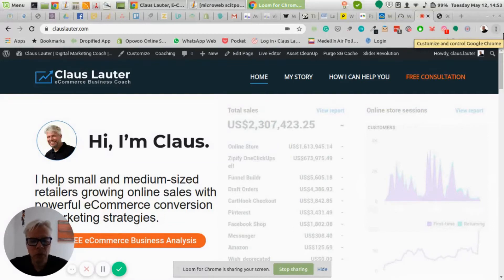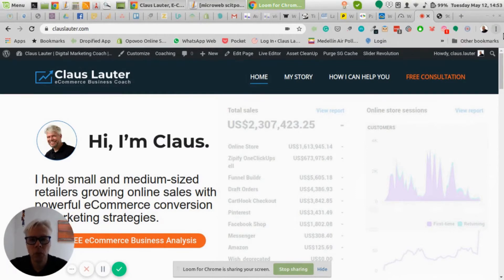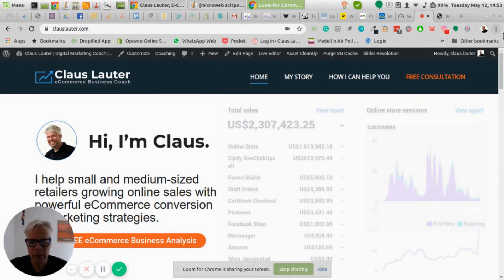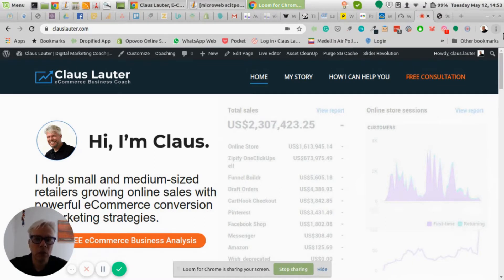Hi there, I'm Klaus, e-commerce business coach and growth advisor. I've put together a quick crash course on how to optimize your e-commerce store's product page. The reason for that is you want to lower your bounce rate, increase your Google rankings, and get more conversions on your store. I will focus solely on Shopify stores today. The two topics we're covering are site speed optimization and search engine optimization.